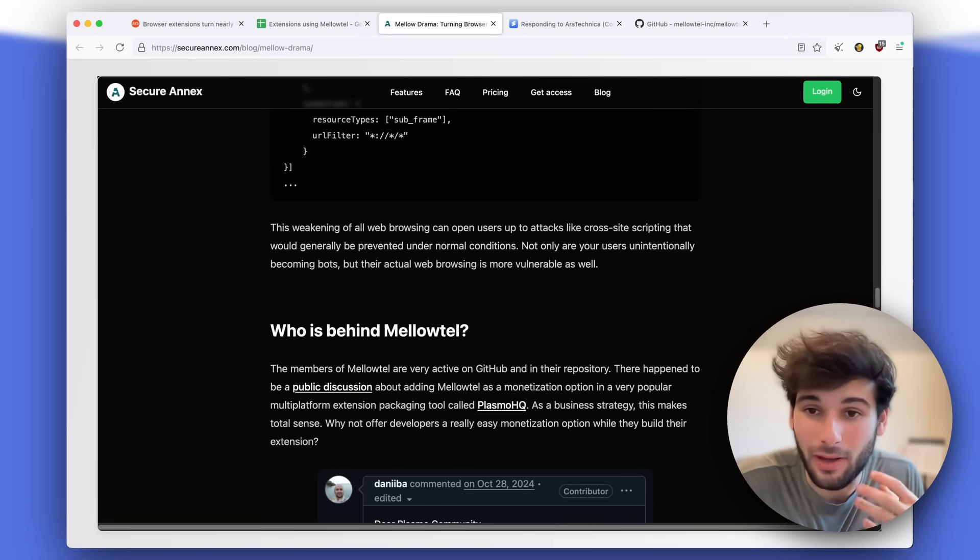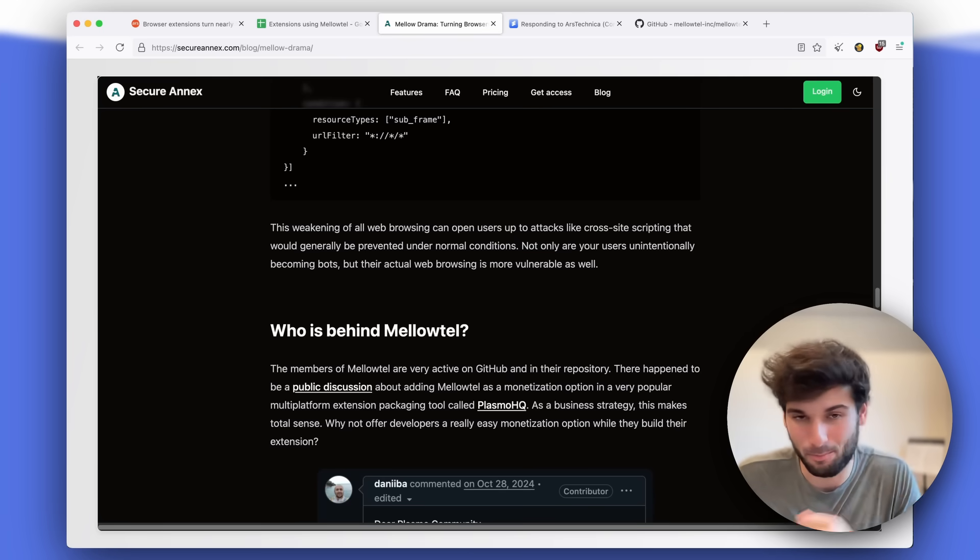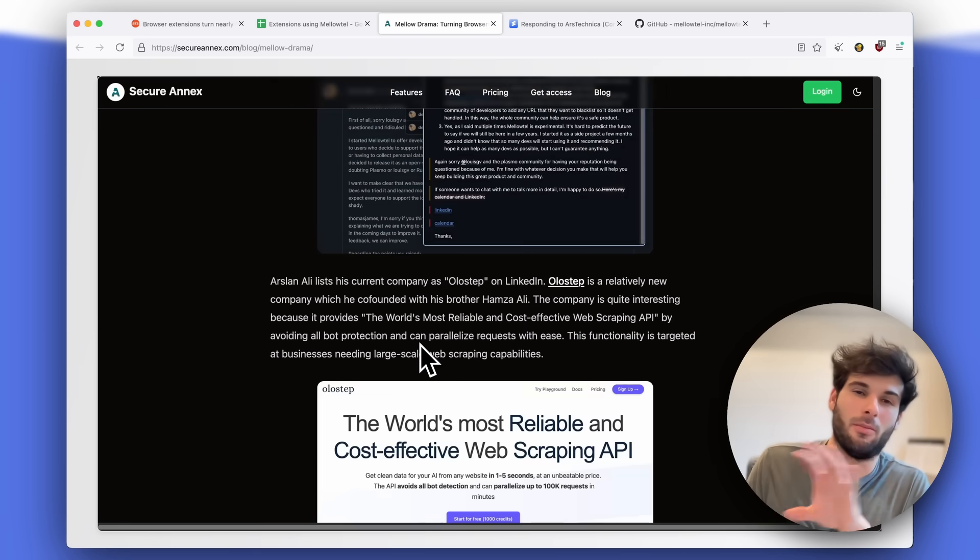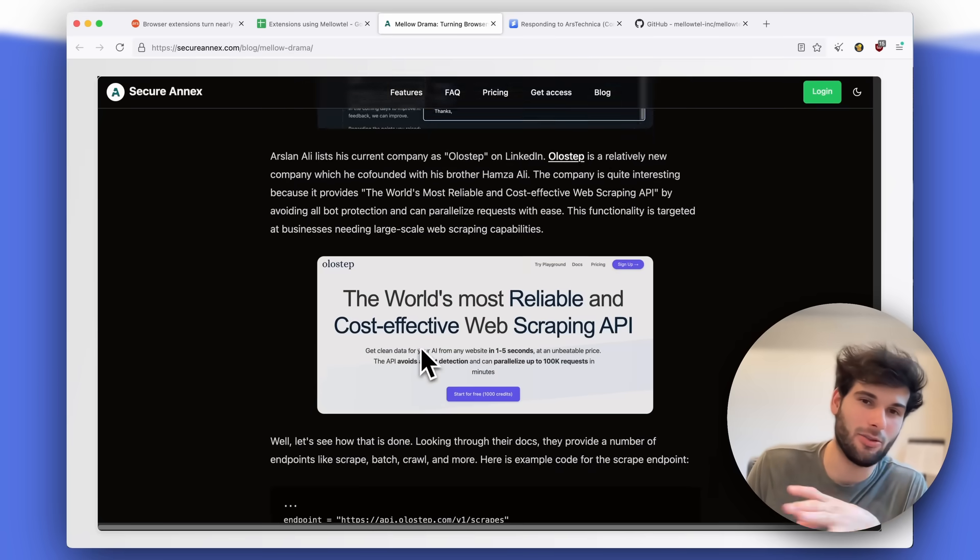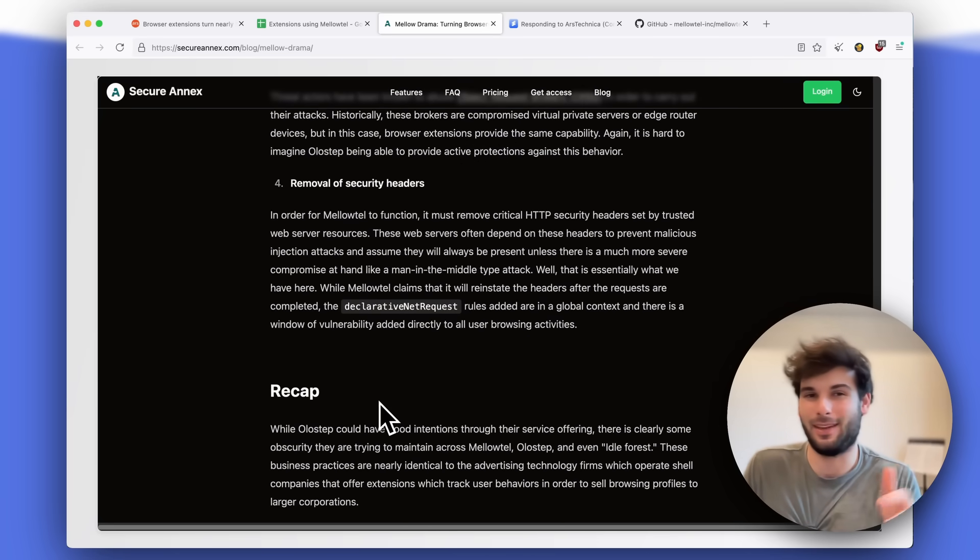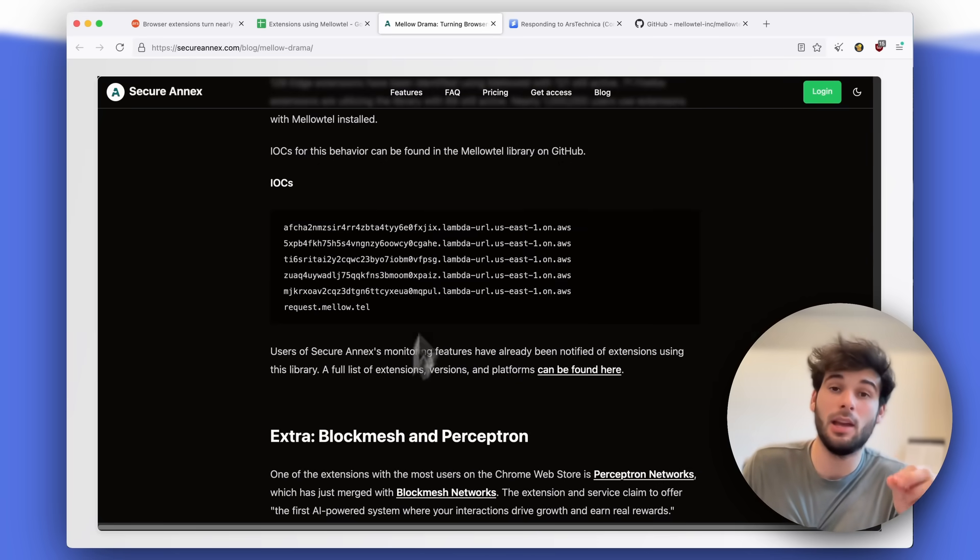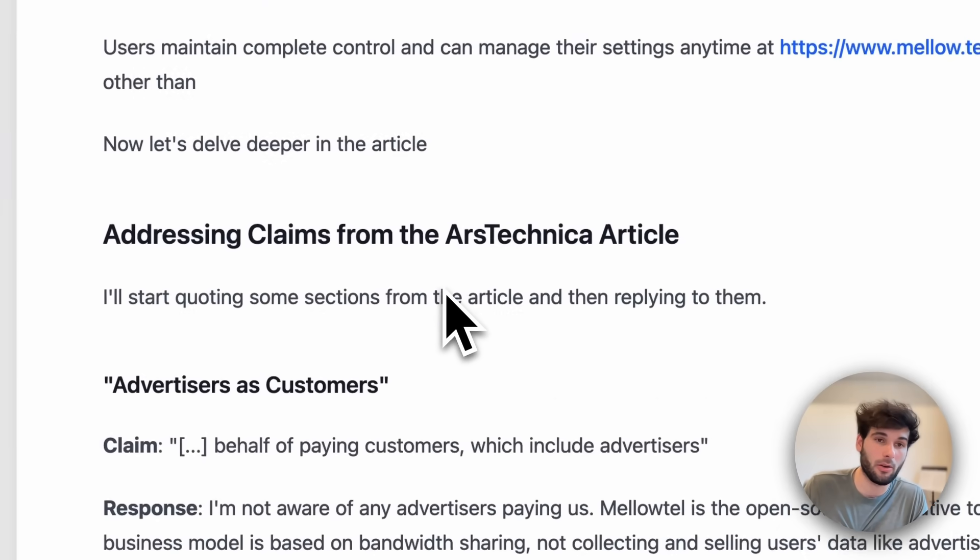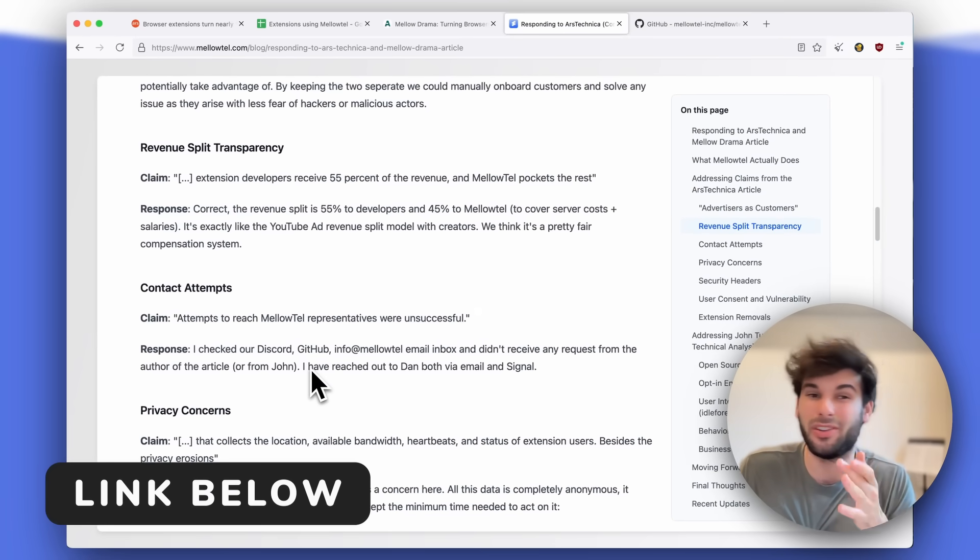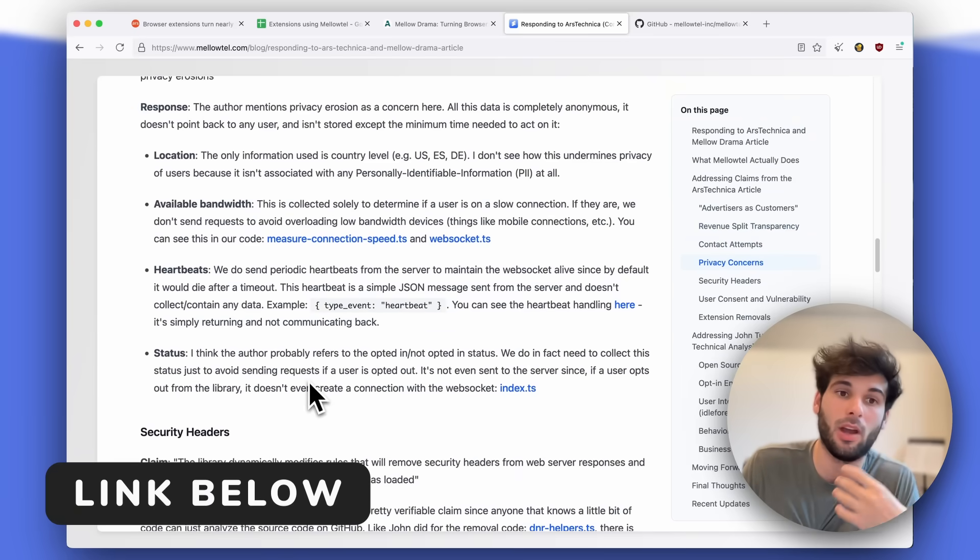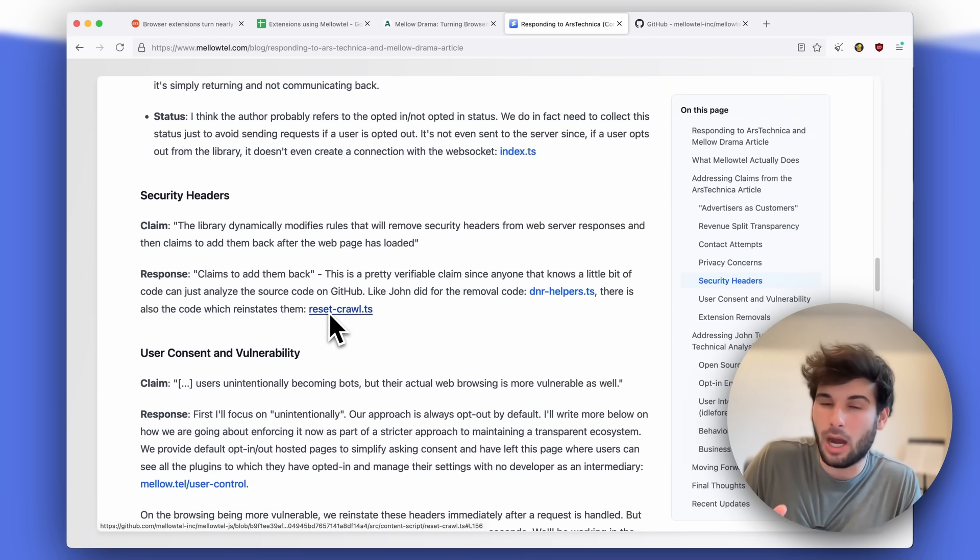Not only are your users unintentionally becoming bots, but their actual web browsing is more vulnerable as well. The researcher actually dives a little bit more into the personal stuff and covers how the owner of this extension also owns a lot of the extensions that don't seem like they're owned by them, which is a bit sketchy. And actually, they came forward and gave a lot of their rebuttals and pretty much addressed like, oh yeah, we do do this, we don't do this. Here's context behind why we do this. I recommend reading all of it because it's a pretty complicated situation.